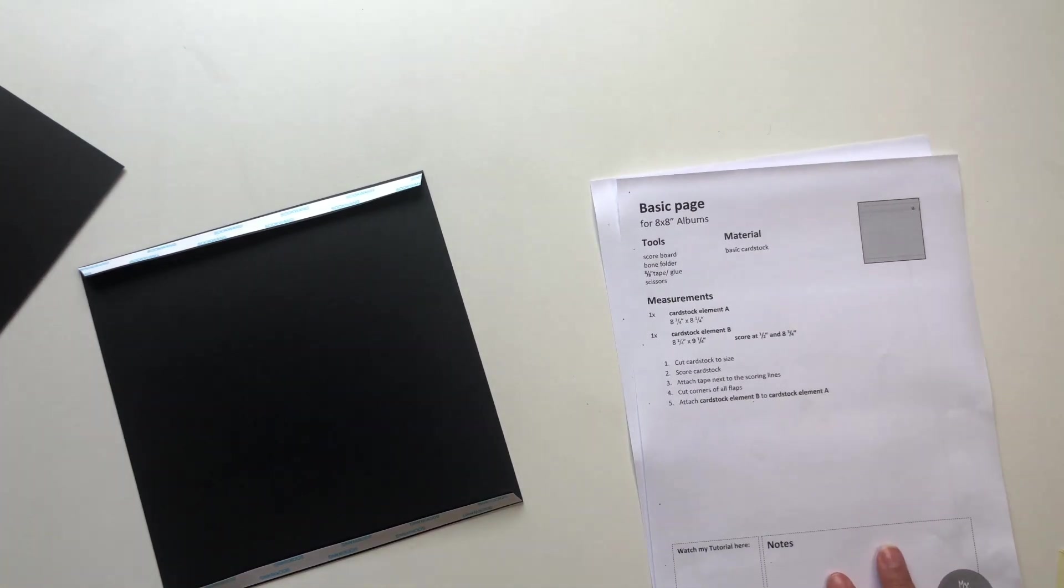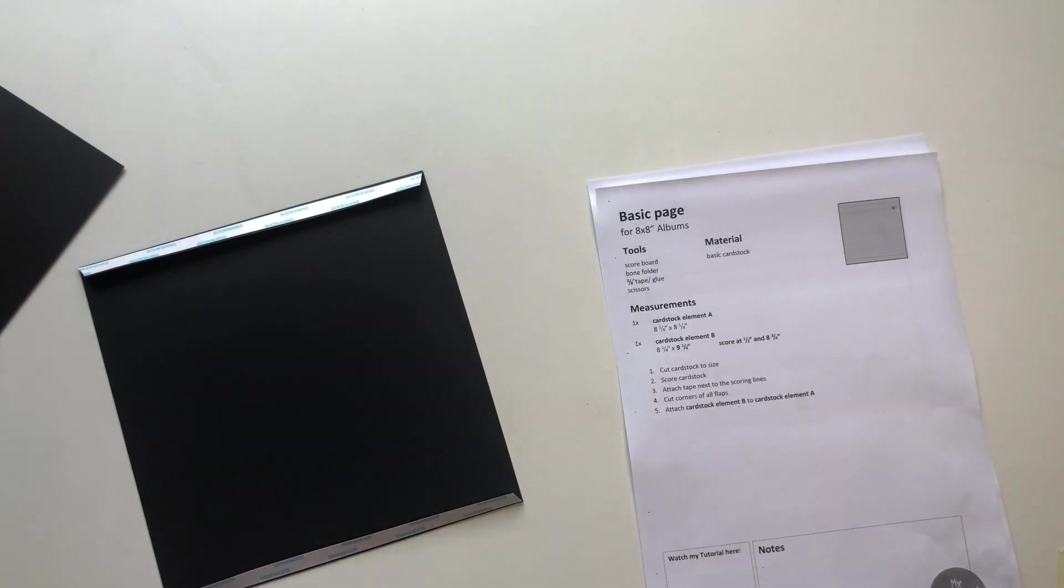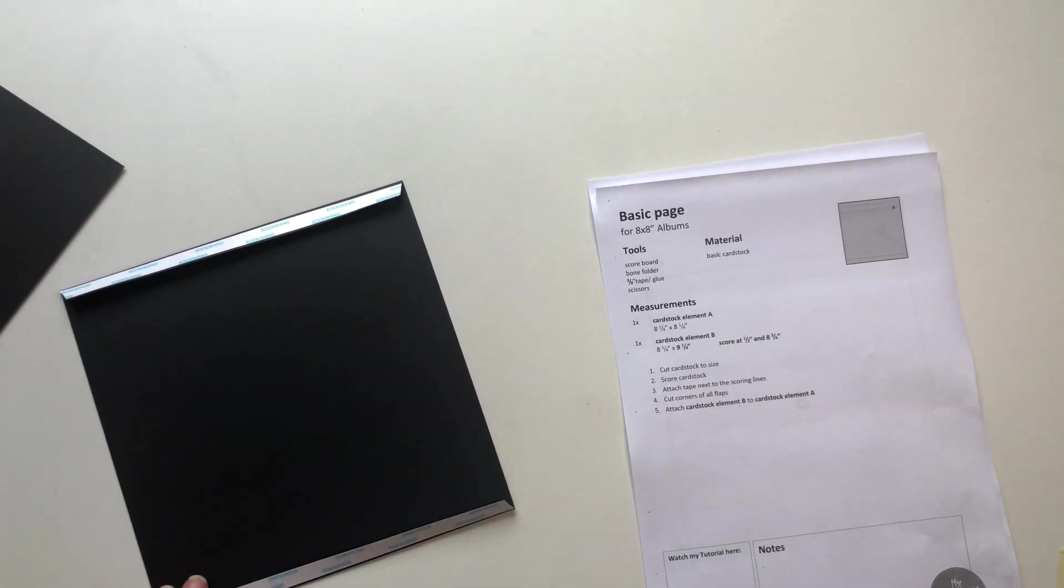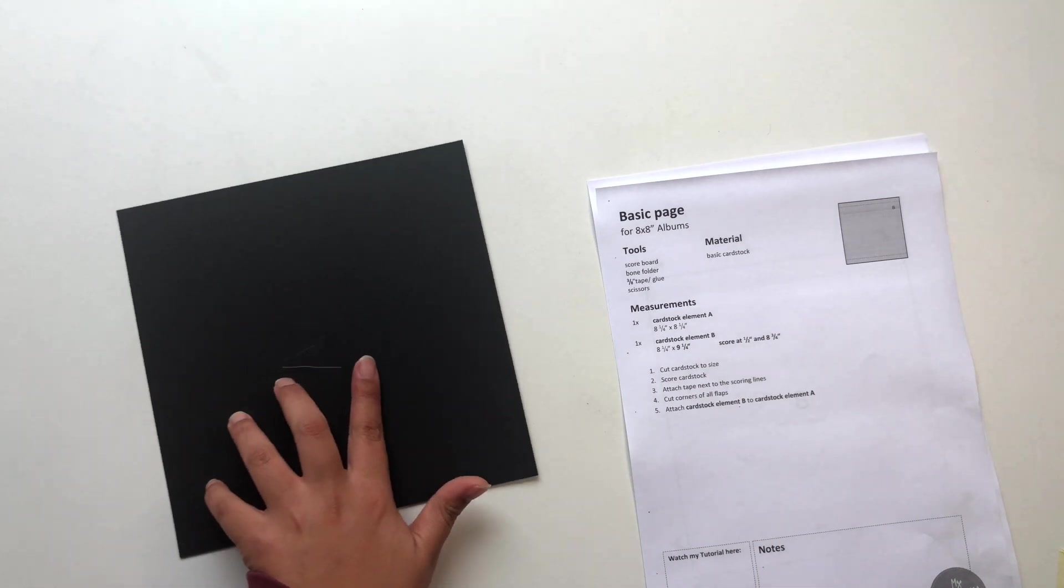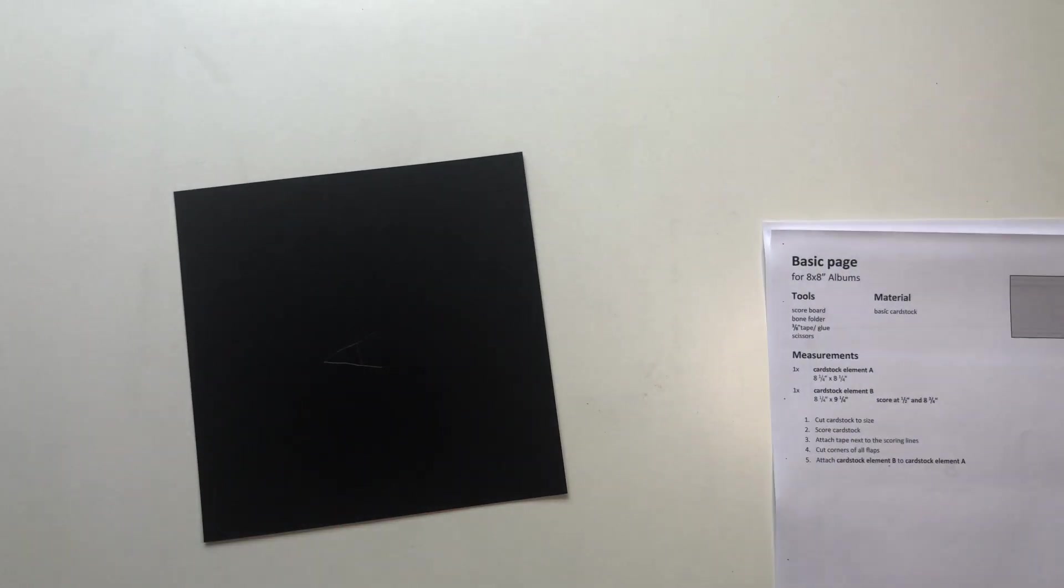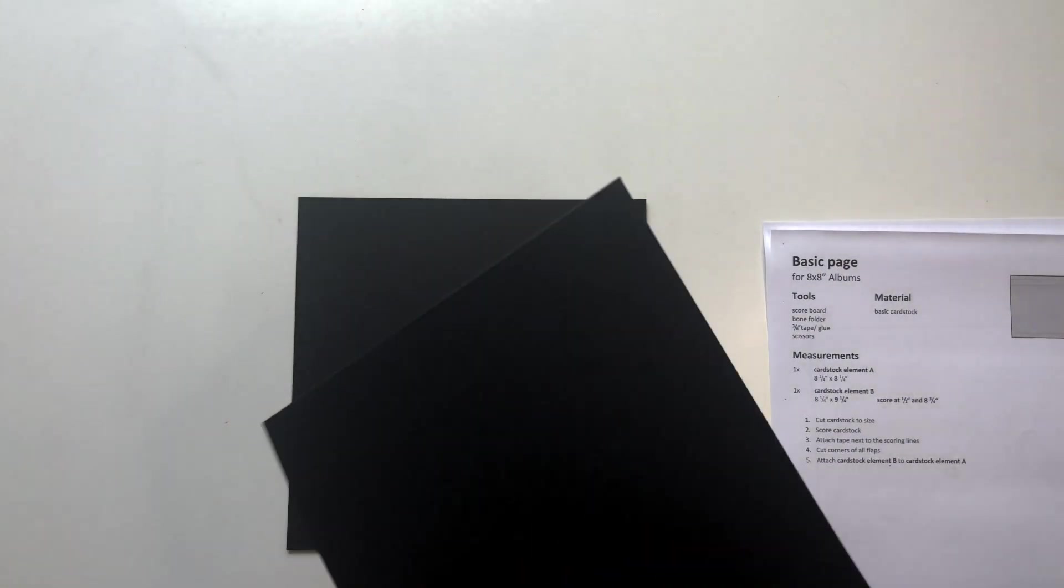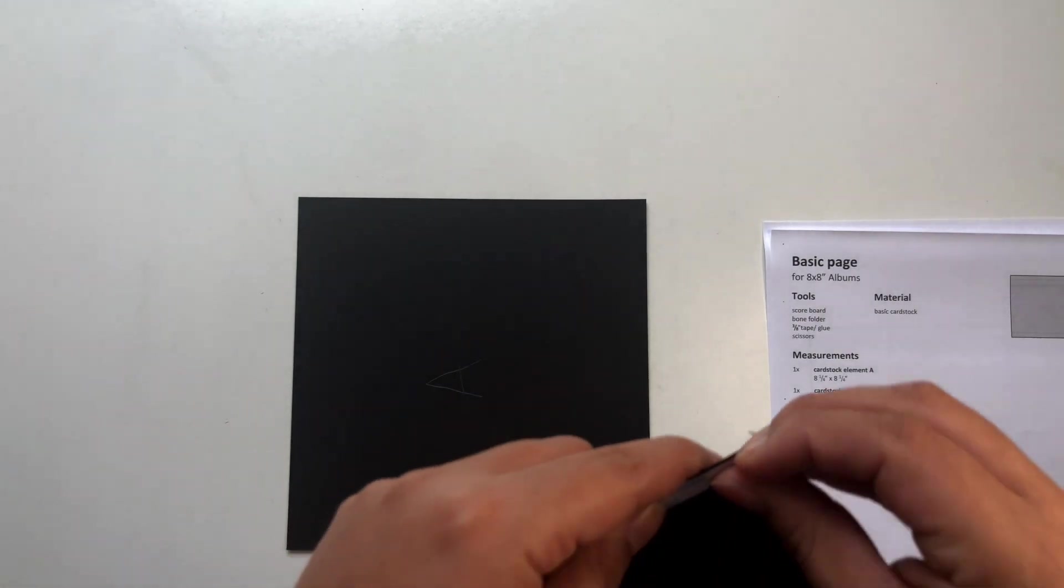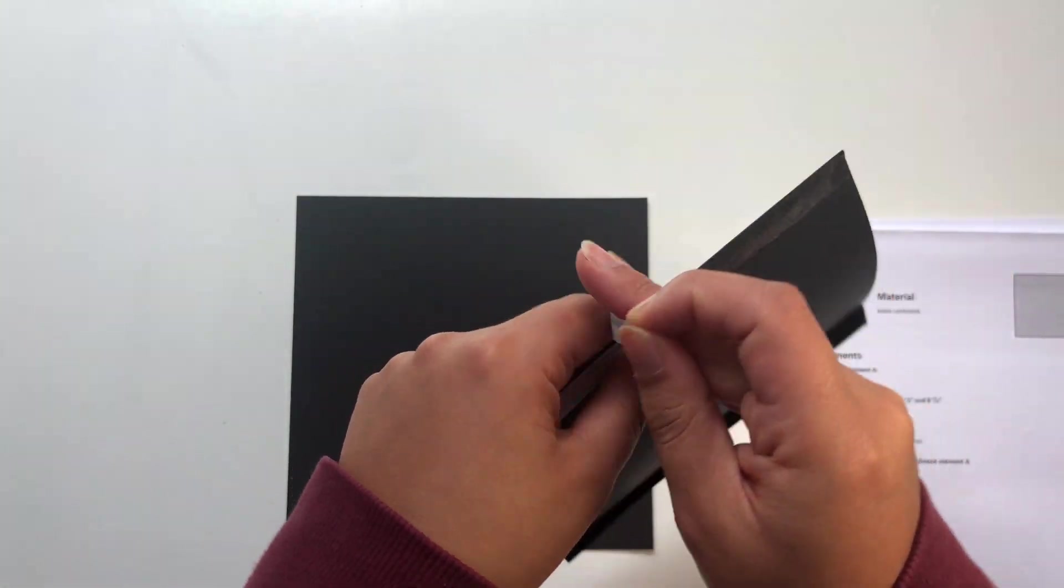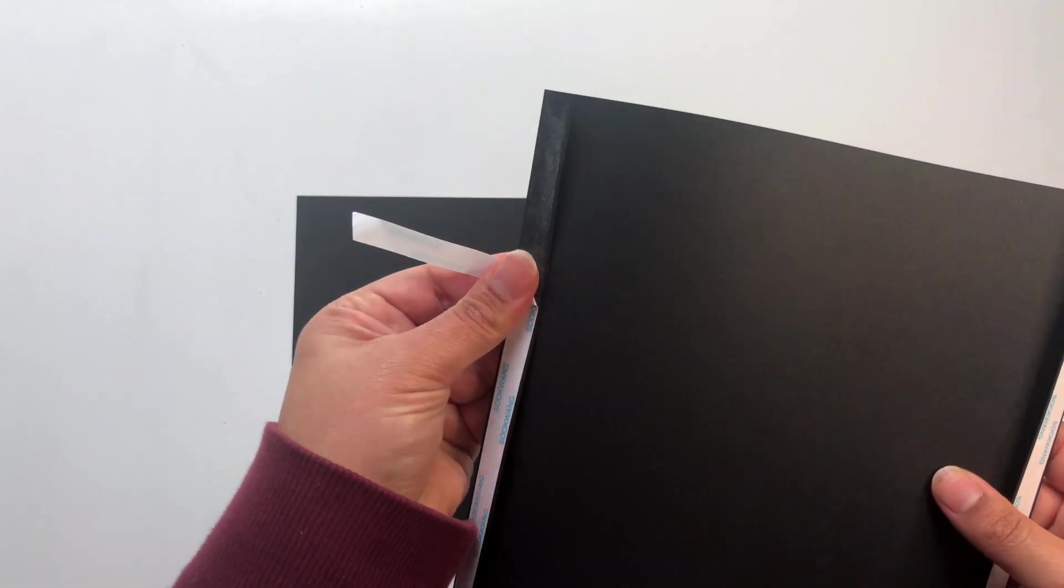Now our cardstock elements are prepared and we can continue by attaching them to each other. So get your cardstock element A, just leave it on your table, and then you want to attach cardstock element B to cardstock element A.